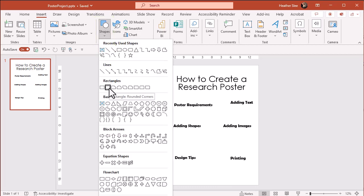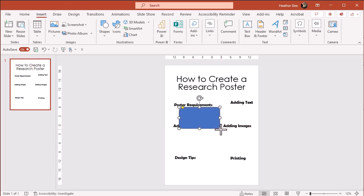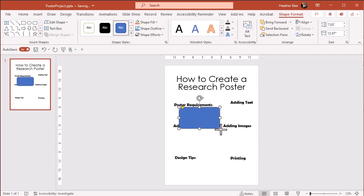I'm going to choose the rectangle with the rounded corners and you'll see that my cursor has turned into a little plus. I'm going to draw my rectangle and just like the text boxes, I'm not going to worry about its placement or size just yet.